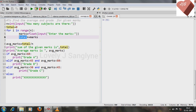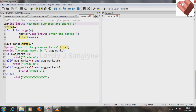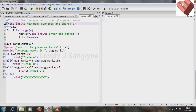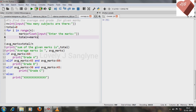Suppose the user enters three subjects — the user should also enter marks for all three subjects. Then only we can find the total marks. The marks are accumulated and assigned to the variable total after getting all the marks from lines four, five, and six.